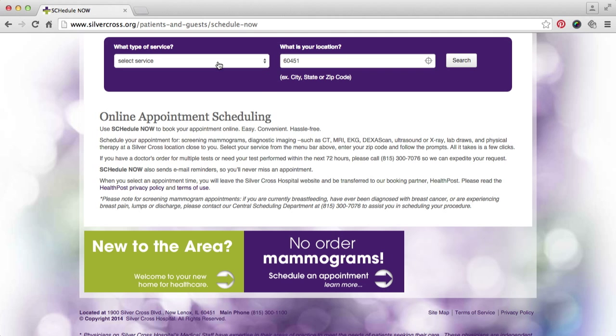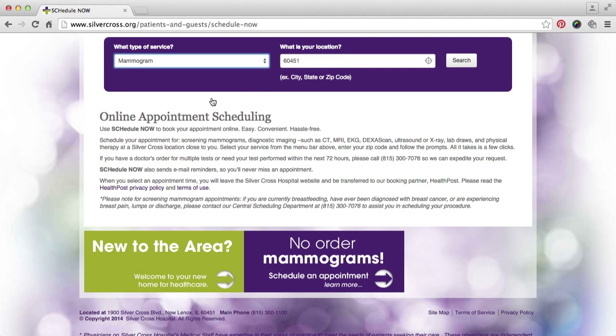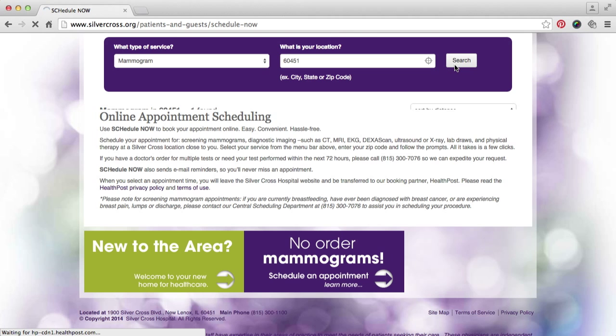Then, select which type of service you need from our drop-down menu. Enter your city and state, or zip code, so we can find the most convenient location, and click Search.